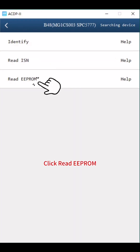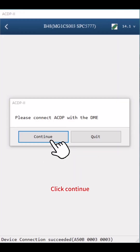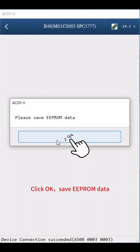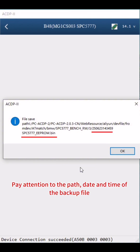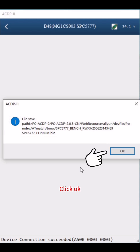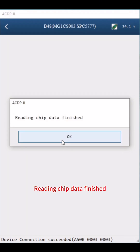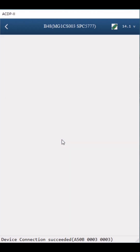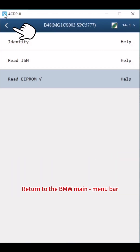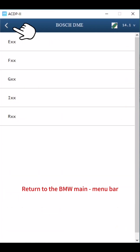Click Read EEPROM, then click OK and Continue. Click OK, then save the EEPROM data. Pay attention to the path, date, and time of the backup file. The file name should end with EEPROM.bin. Click OK. Reading chip data finished. Click OK, then return to the BMW main menu bar.